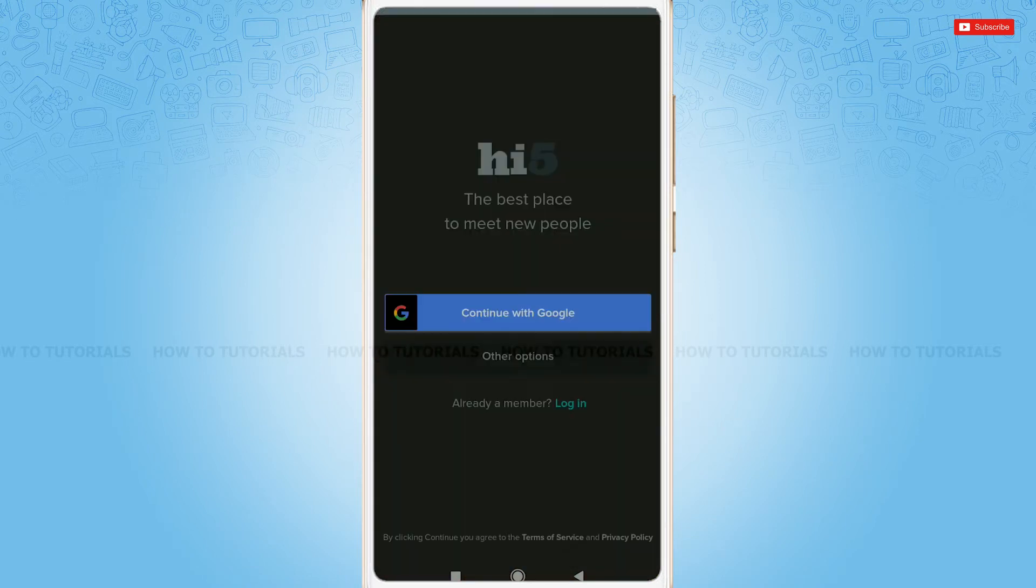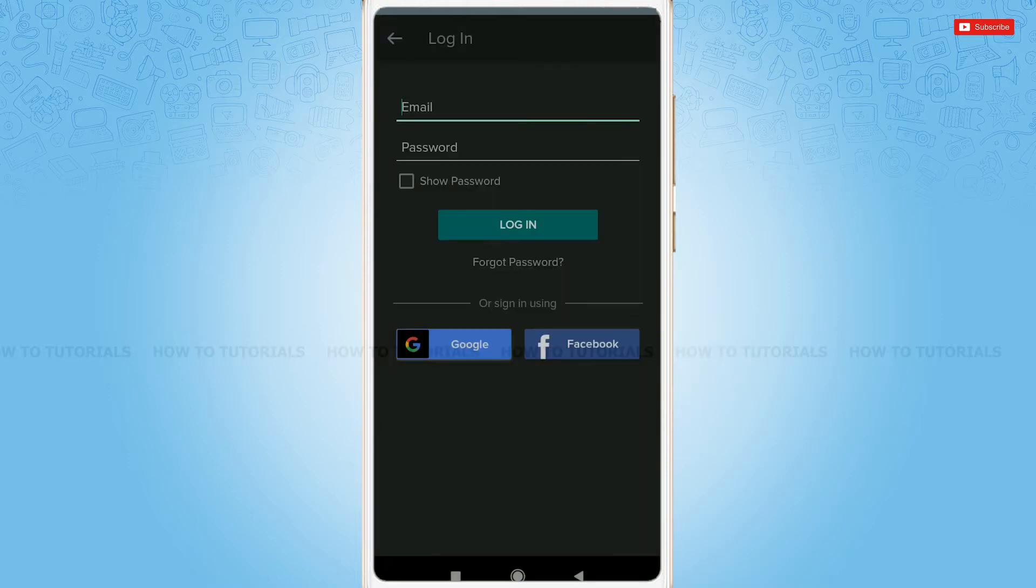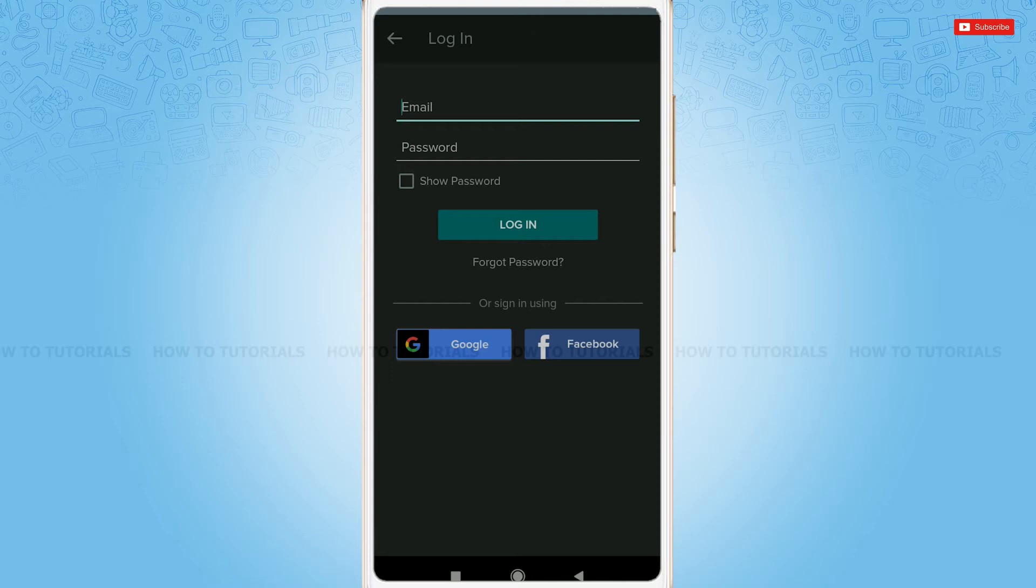At the very first page of Hi5, tap on log in. To get logged in to your Hi5 account, you need to provide your registered email address and password. Then tap on log in so that you will get logged in to your account.